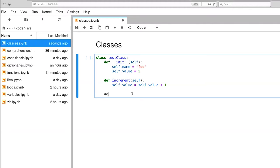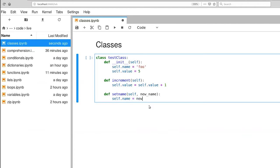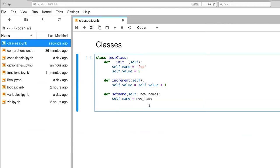Also going to provide a function called set name that takes more than one argument. So for all of these instance methods, you have to provide self as the first argument, but you can provide other ones. So we'll call this one new name. And all that this is going to do is set the current name of the object to this new name. Notice that each one of these instance methods, the def occurs at the same indentation level as each other.